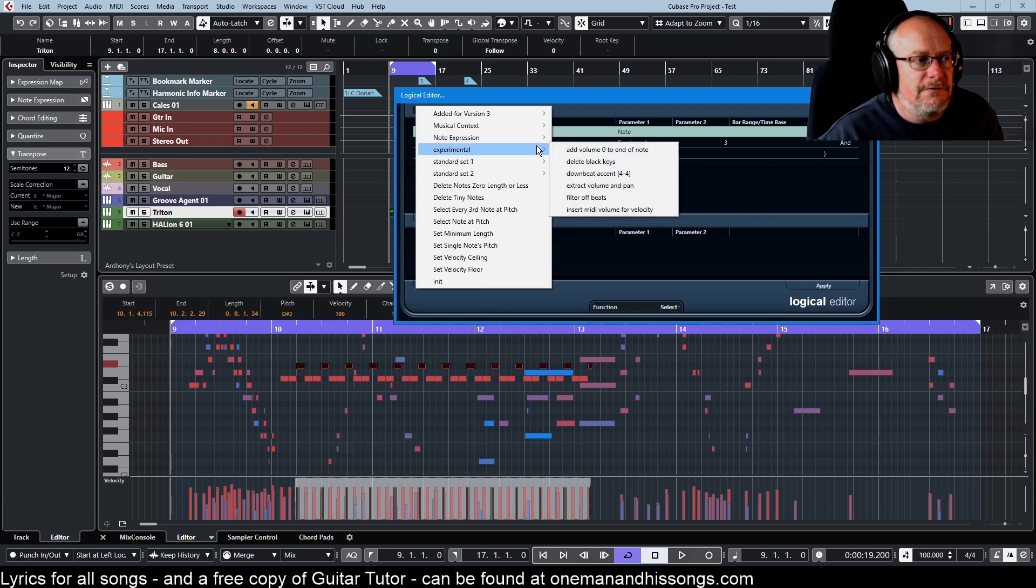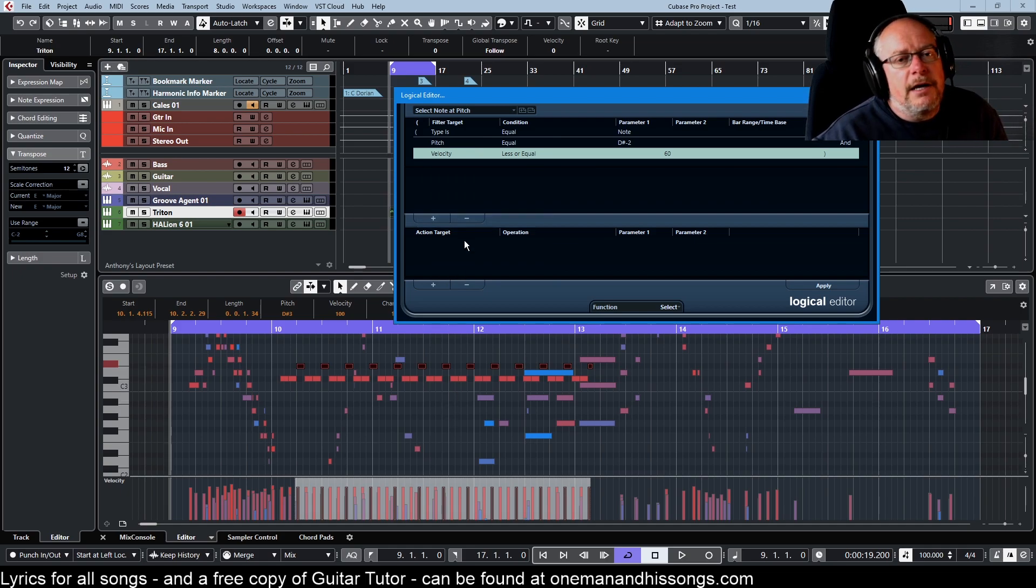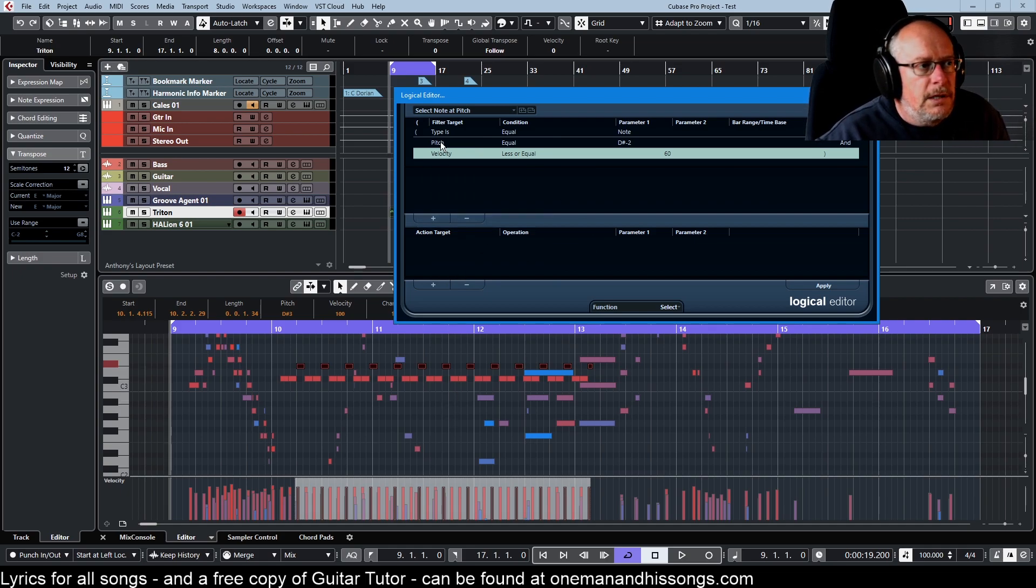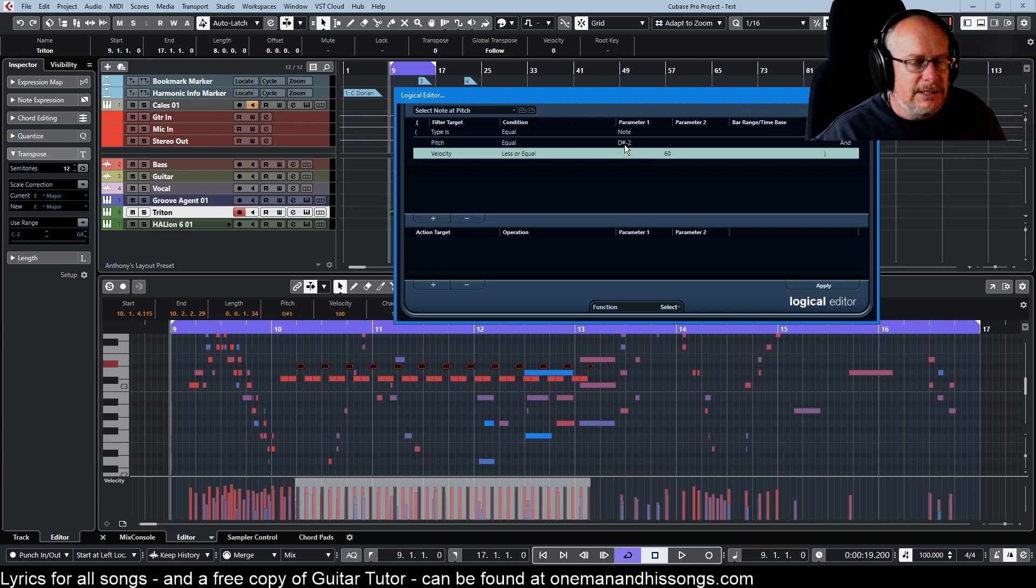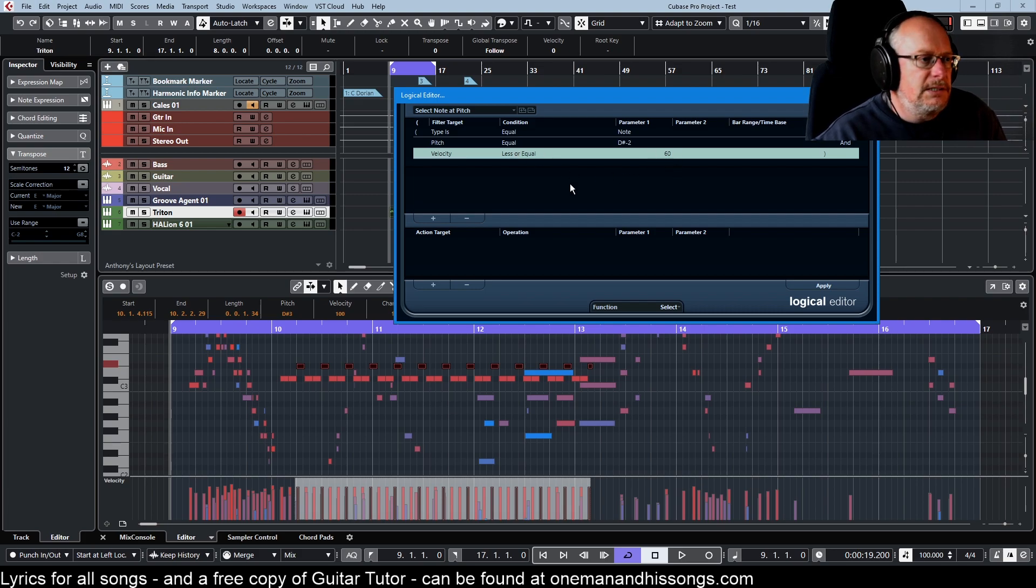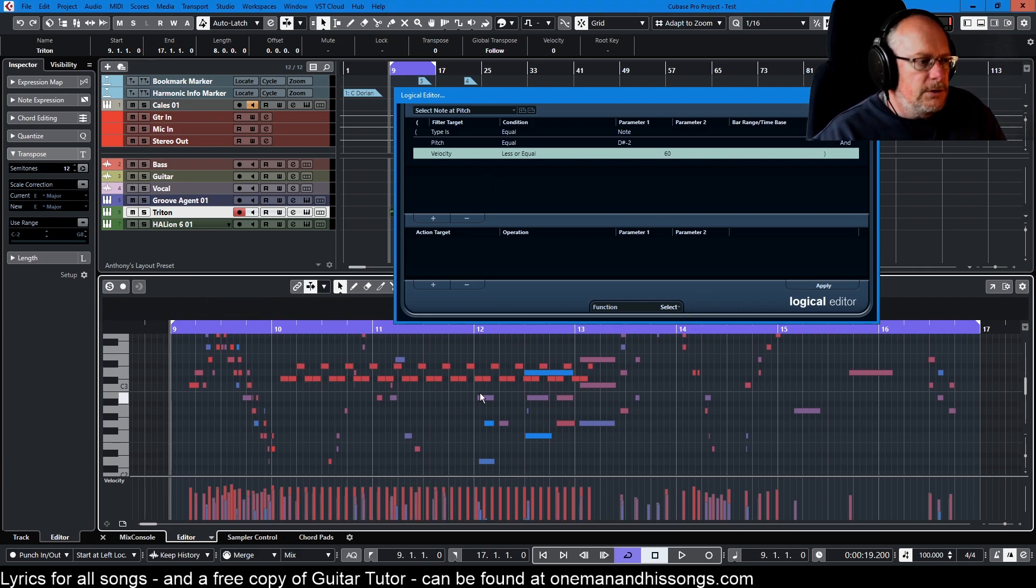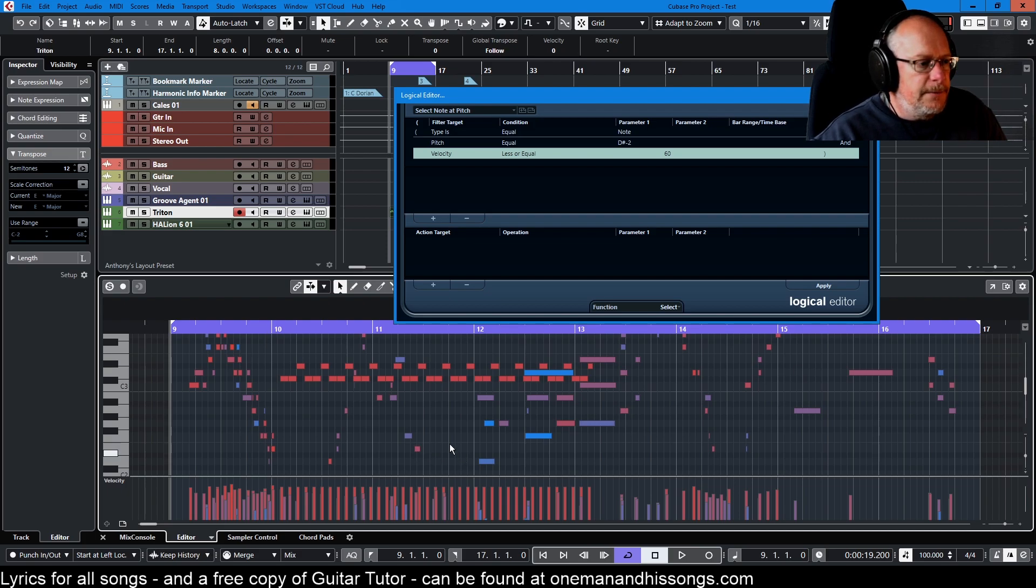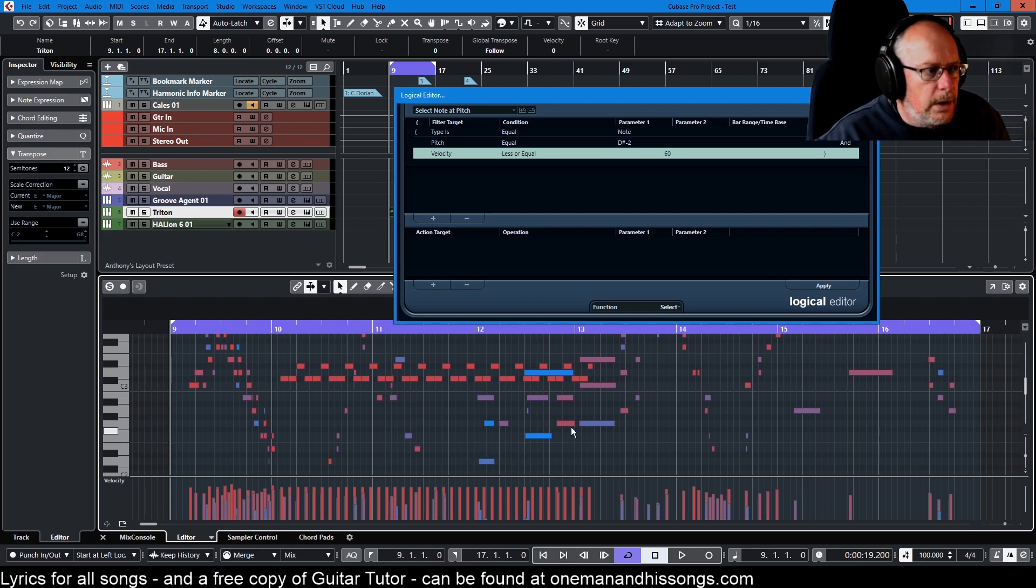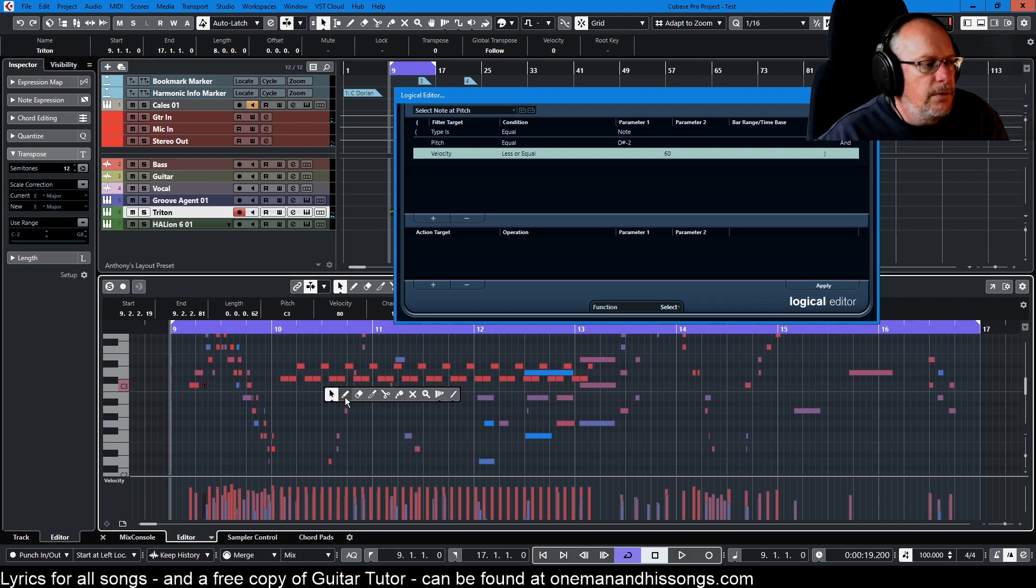Select note at pitch. Oh, I can't tell you how much I use this one. Pitch is equal to, again D sharp minus 2 is just a placeholder, and velocity is less than or equal to 60, another placeholder. Then select. What are we saying here? We've got all of this stuff over here. Let's say we want to delete all the quiet instances of this note. There's not that many of them, let's stick a few in.